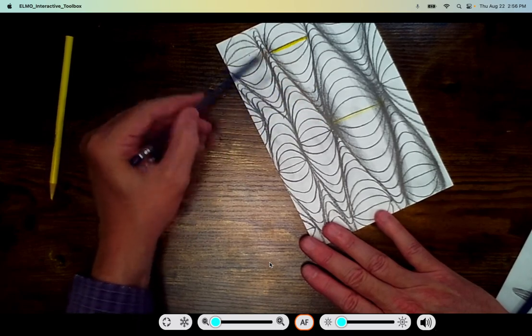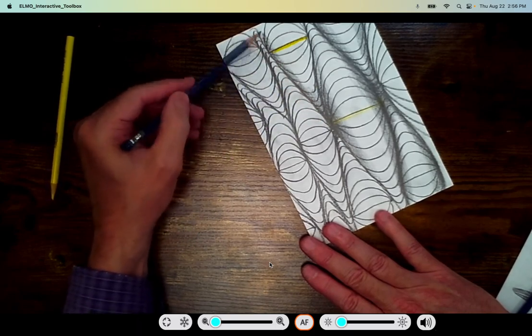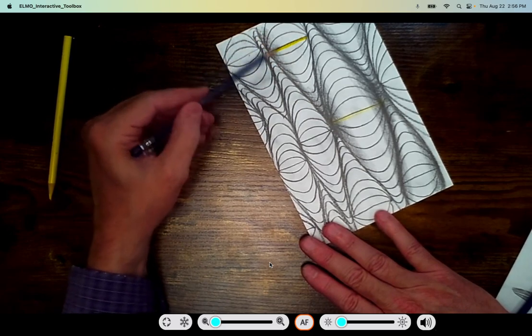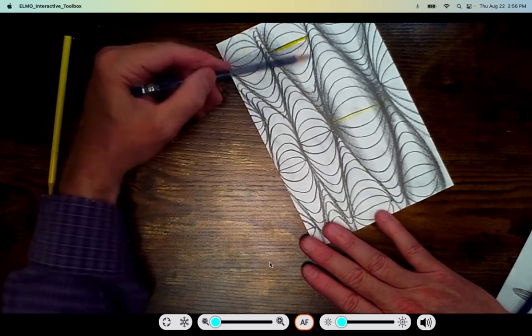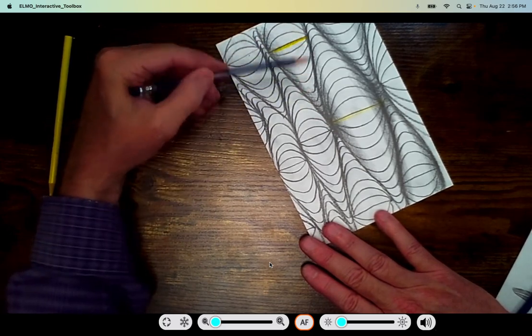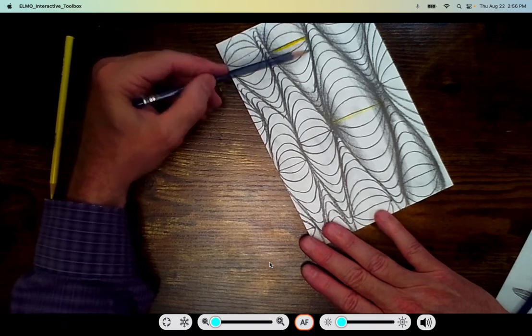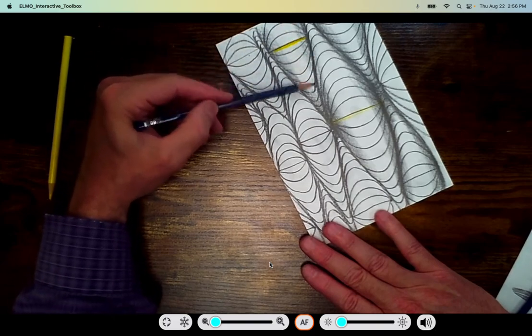Dark at the edge, and as I get to the middle let it fade out. Dark at the edge, as you get to the middle fade out.